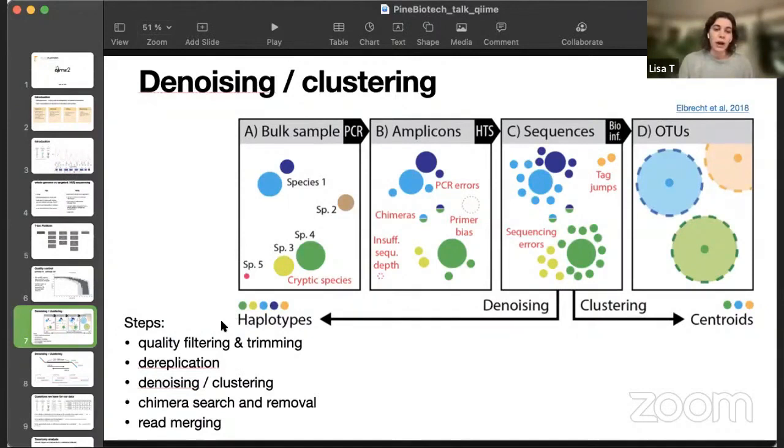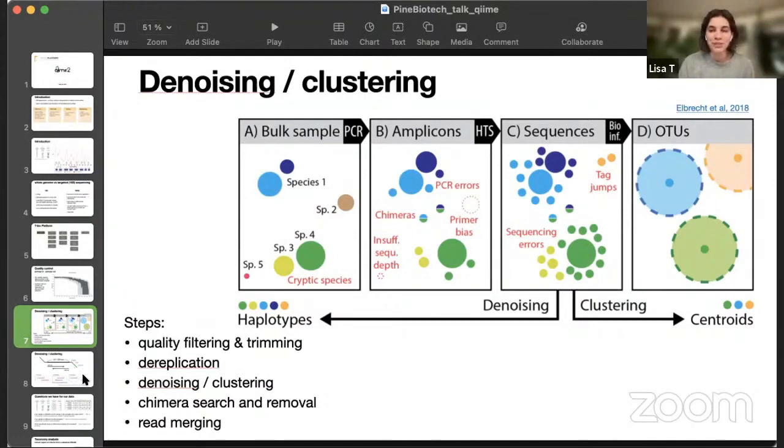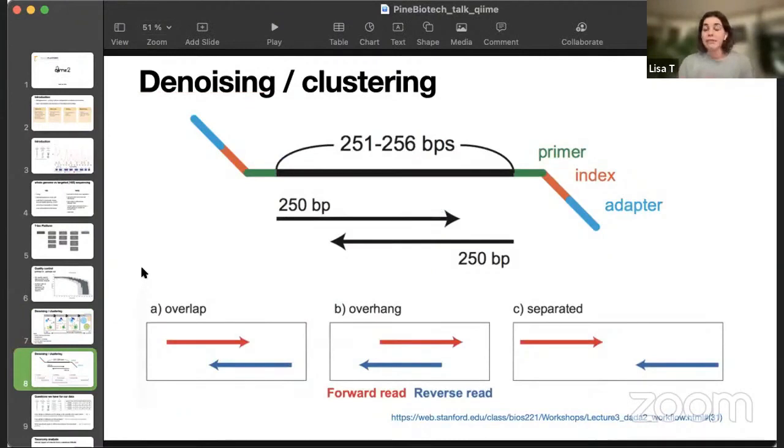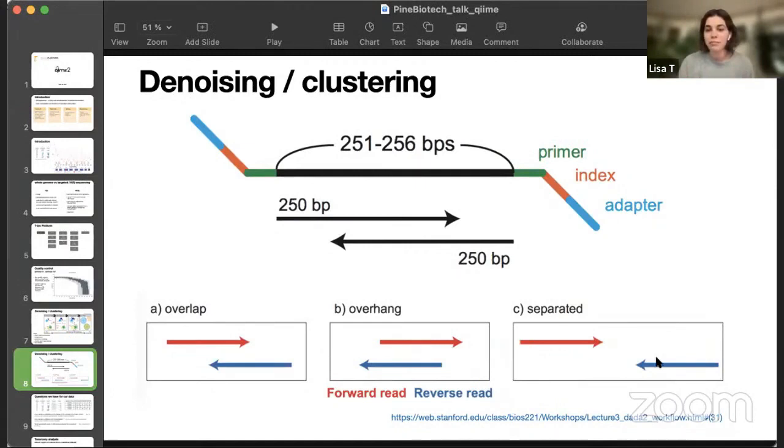After denoising or clustering, for paired end reads, there is also an obligatory step to merge the reads. Since, even for targeted sequencing, we can pick different regions, and the size of region may vary, and sometimes the reads are separated like this, sometimes they overlap.